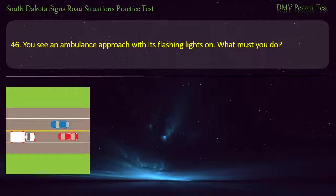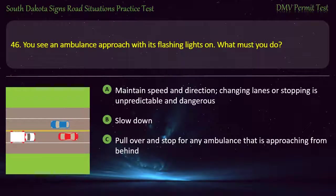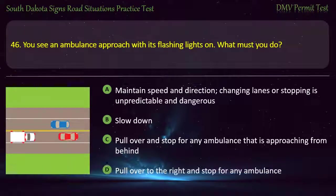Question 46: You see an ambulance approach with its flashing lights on. What must you do? Options: Maintain speed and direction — changing lanes or stopping is unpredictable and dangerous; Slow down; Pull over and stop for any ambulance that is approaching from behind; Pull over to the right and stop for any ambulance. Answer: Pull over to the right and stop for any ambulance.